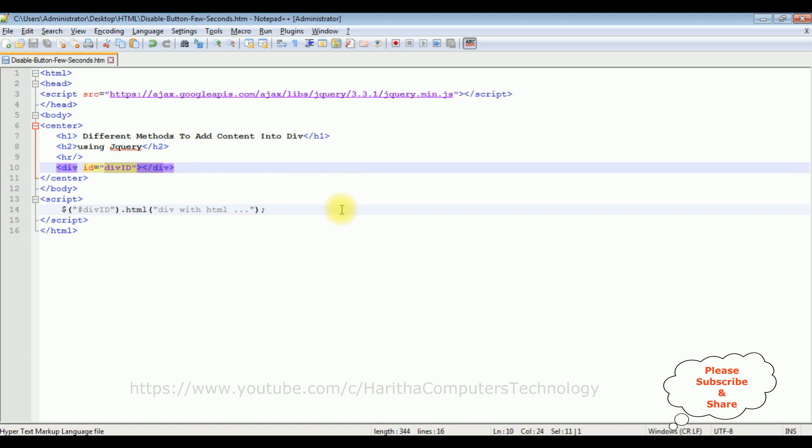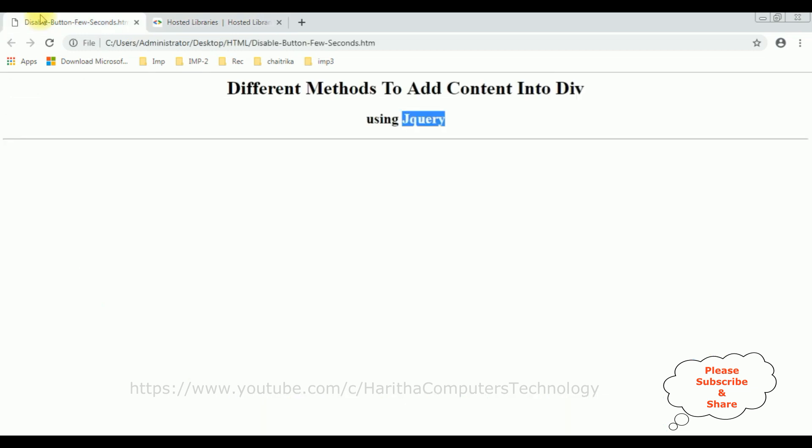I'm reloading the browser. See here we got the output div with html. Now let's check the second method.